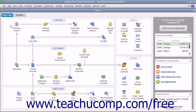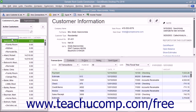You can easily create batch invoices to give multiple selected customers an invoice for the same products or services. Before you create batch invoices, you should be sure that you have the customer's information correctly recorded within the Customers and Jobs list in the Customer Center. QuickBooks uses the customer information you have entered to fill in the specific information for each customer when it creates the invoices. This includes the customer's terms, preferred delivery method, sales tax, and address information.